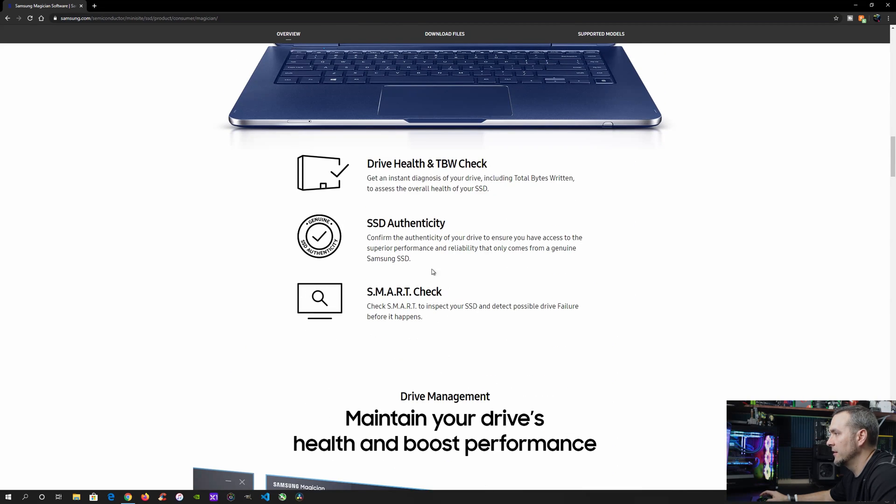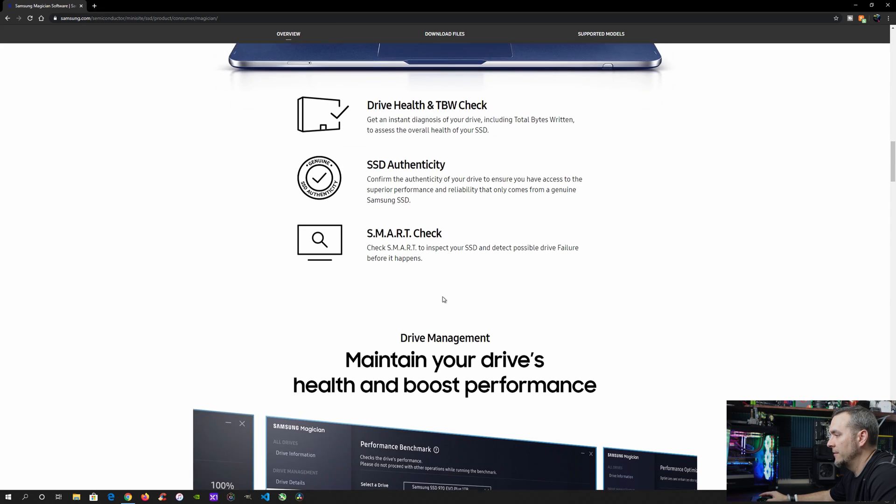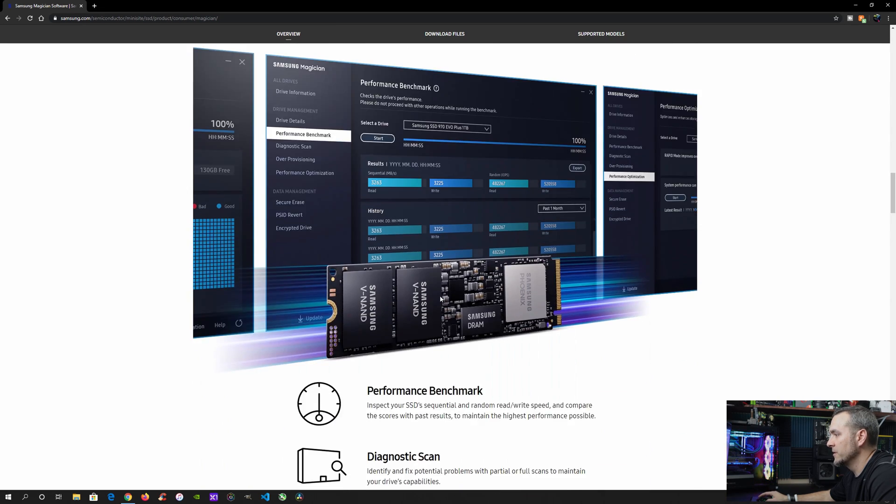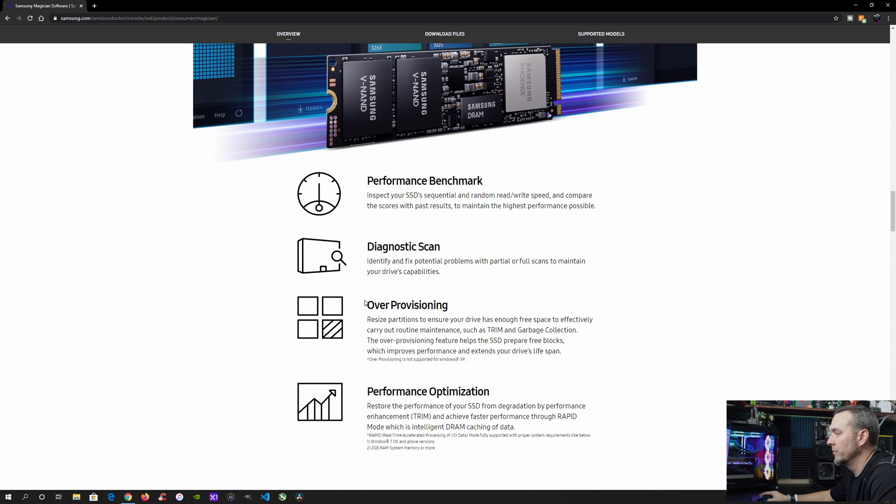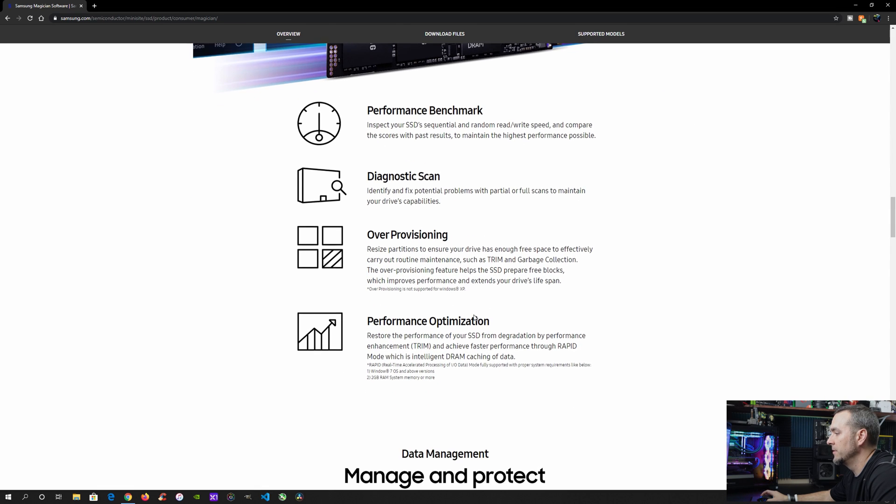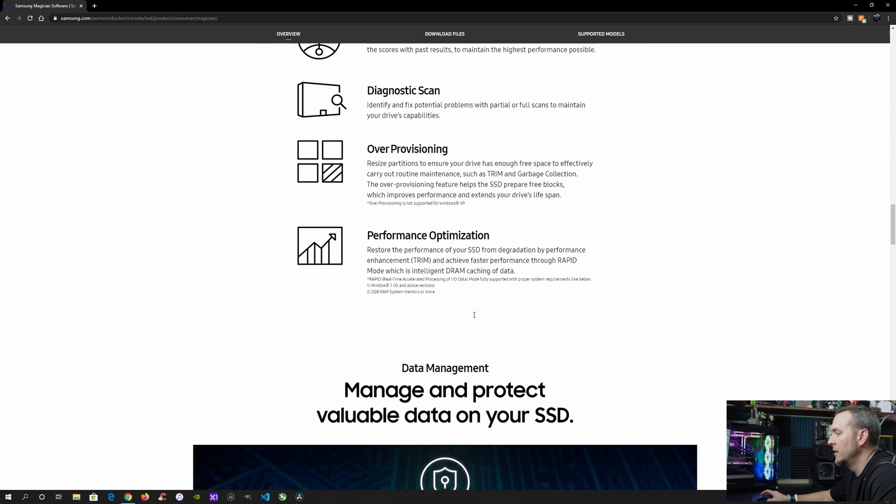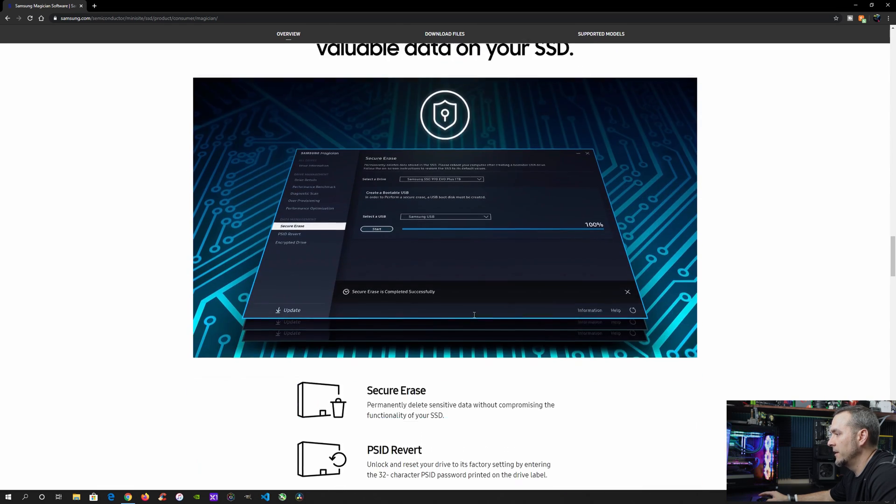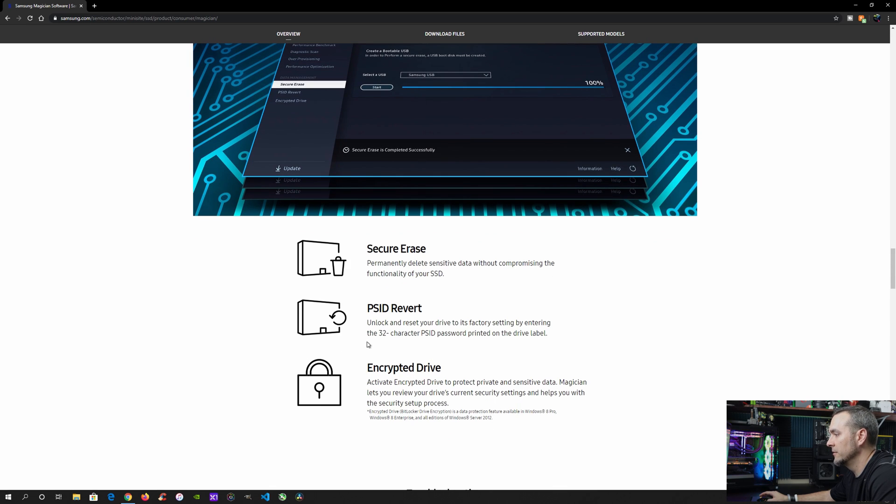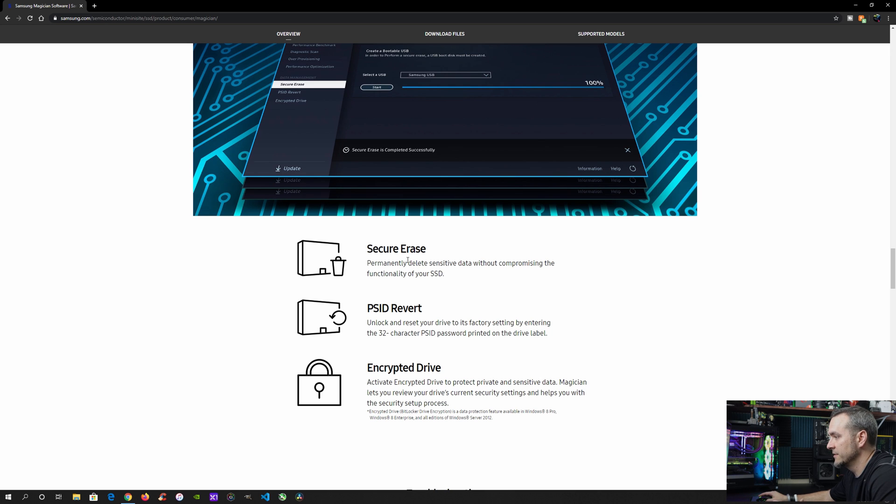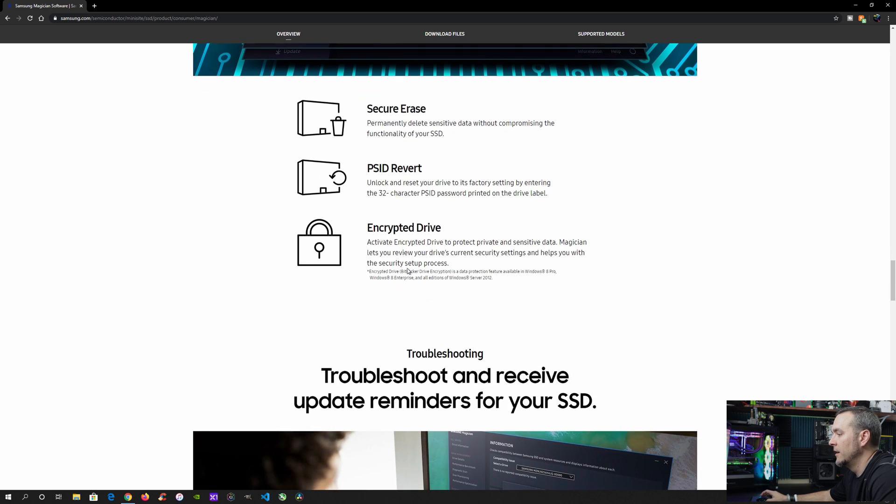So you've got SmartCheck, DriveHealth, Performance Benchmark, Diagnostic Scan, Over Provisioning, which we'll get into in a minute, Performance Optimization, all that good stuff. It even has data management tools built in, which I don't use whatsoever. So encrypting the software or the data, and then securely erasing it in case you want to sell it or get rid of it for any reason.